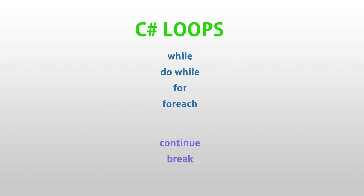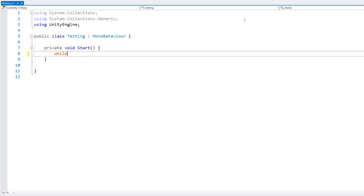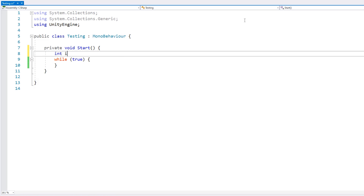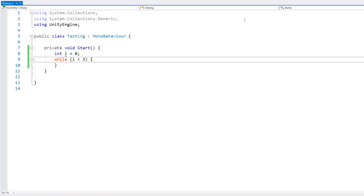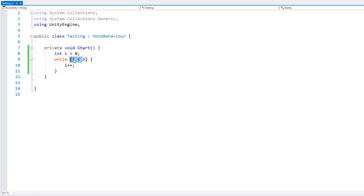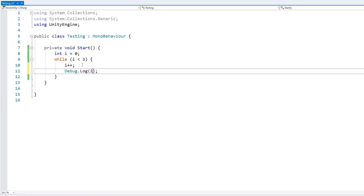Let's start off with the simplest to understand, which is the while loop. Here we are in an empty script. First we write the keyword while, then we input our condition inside parentheses, and then we have our code block. For testing, let's define an int variable and start off at zero, then run the code inside this code block whilst i is under three. Inside the code block we do i++.